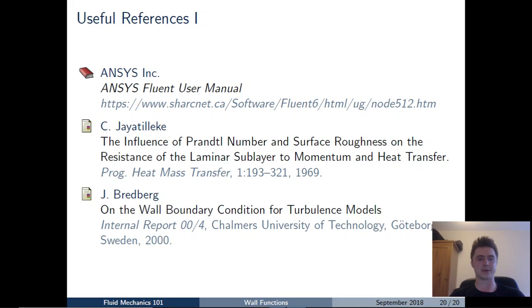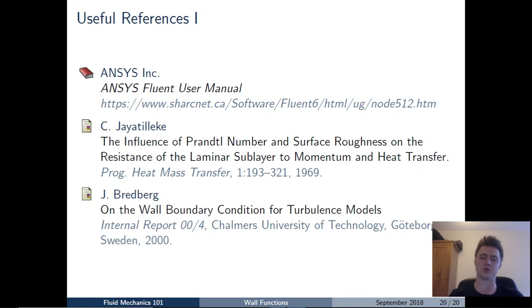There's also a link to the paper where the original P function is defined if you're interested in the empirical fitting in more detail, and a very useful internal report from Chalmers University in Sweden discussing thermal wall functions and other turbulence wall functions in more detail. As always, please leave your comments, criticisms, feedback, or any errors you find in the description below — I look forward to seeing you there.